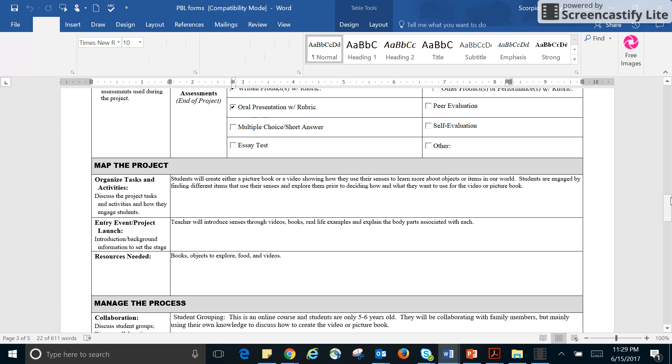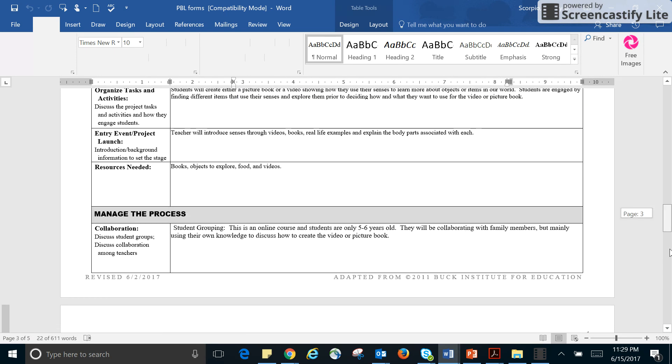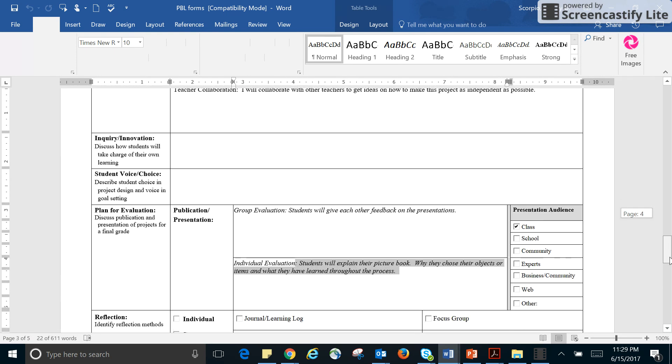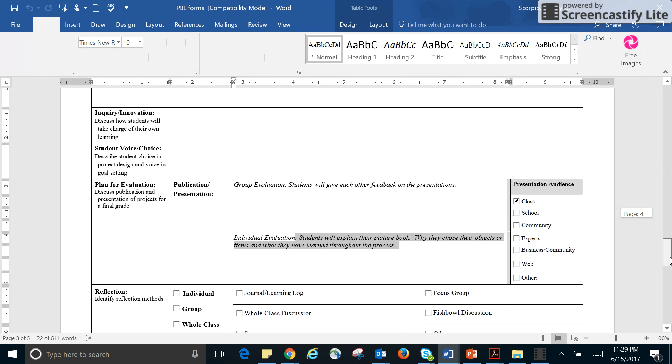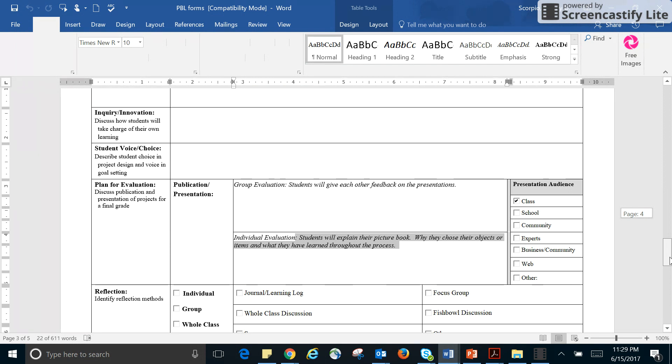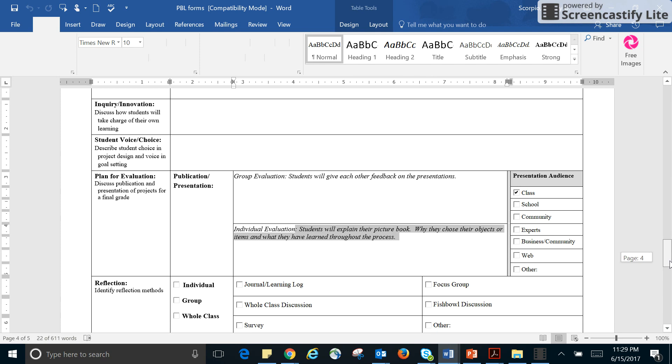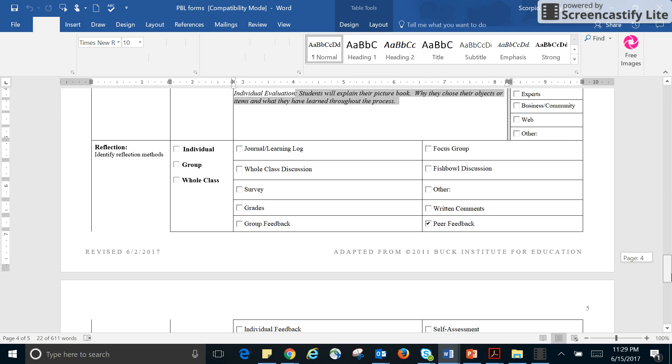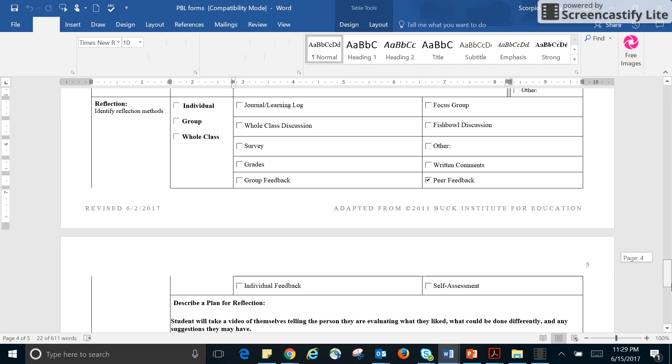And then for the plan for the evaluation, I do plan to evaluate based upon their ability to explain their picture book. If really they can't explain what they've done, then I don't think that they really understood and probably had a little more help than I would have hoped for. And then students will give each other feedback on presentations. So I'm just going to give them one person to give feedback to. That would be their peer feedback.